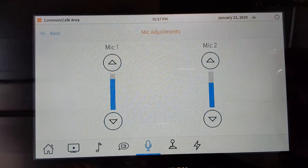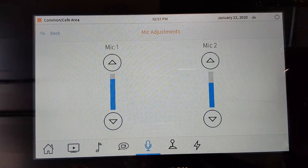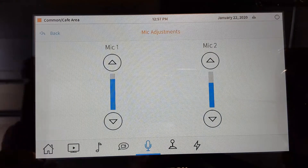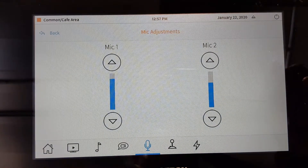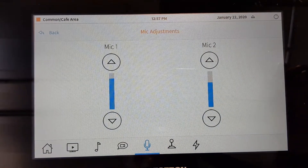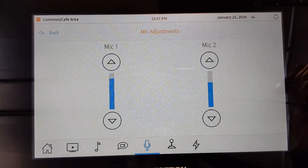Testing one, two, three. Now we can use these microphones for presentation in the room or to make a call.